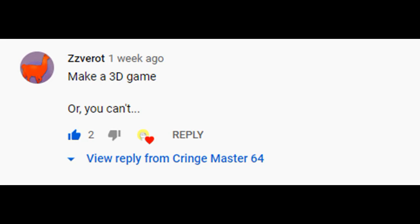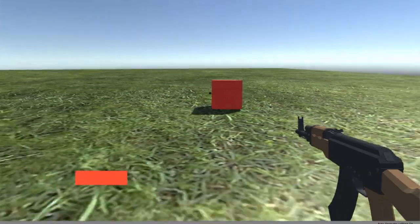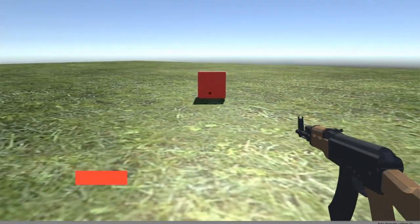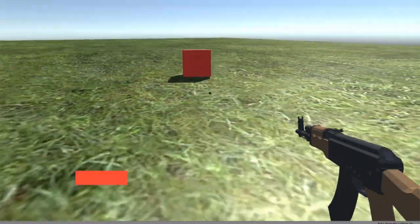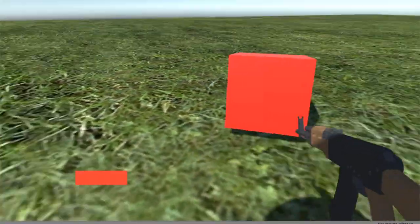Make a 3D game, or you can't. Hello everyone, welcome to another video. In today's video I will be making a 3D game for the very first time.